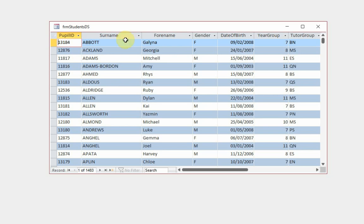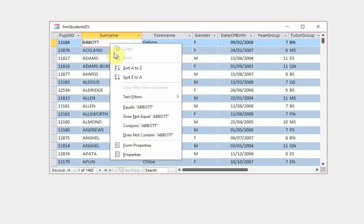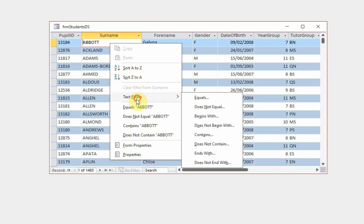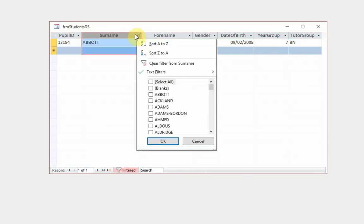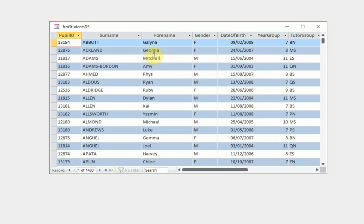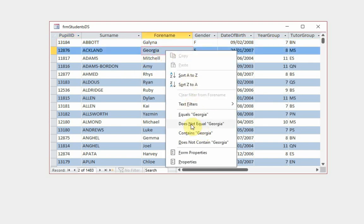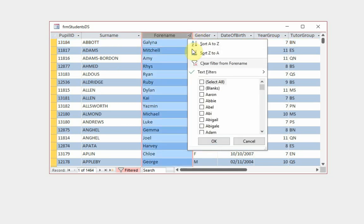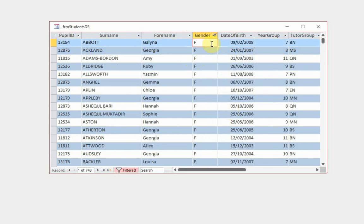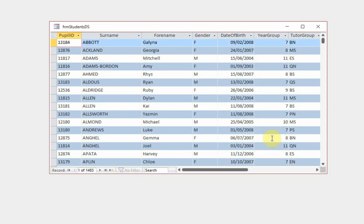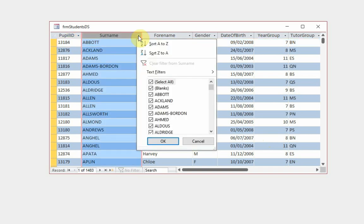I'm going to start with the datasheet form to show you the full functionality — this is all built in, no code added. If we right-click we get the context menu which allows you to sort and also filter in different ways. If you've selected a particular surname it allows you to select anything that equals that name, or does not equal it, and so on. For datasheet forms we also have an additional option built into the form: in the header row there's a little down arrow.